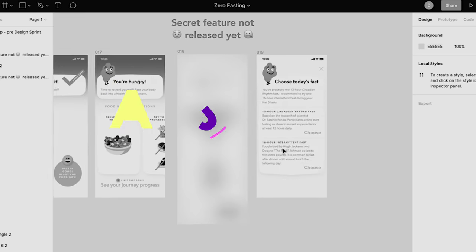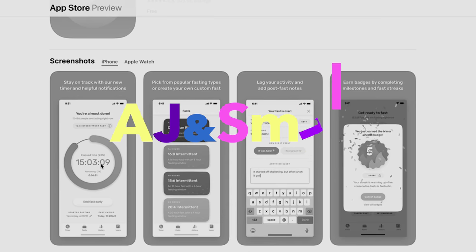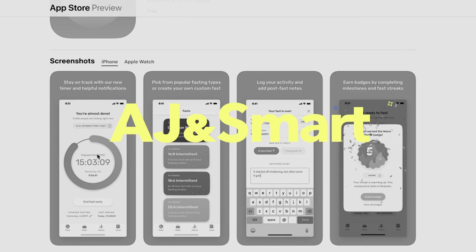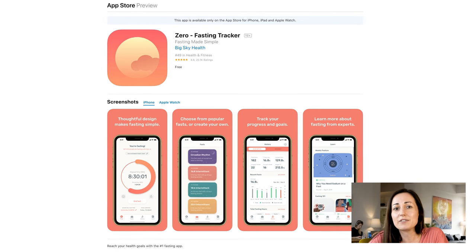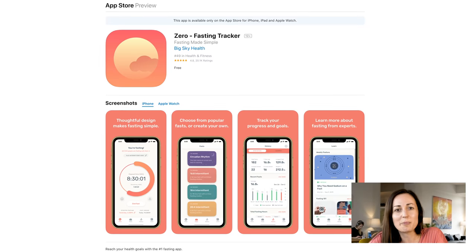Hi, I'm Dee, a senior product designer at AJ and Smart, and I'm about to show you step-by-step what happened in a real design sprint that we ran for a product that's now successfully on the market. So let's go into the deep dive of the design sprint we did for the Xero Fasting app, which is all about fasting for general health and well-being.